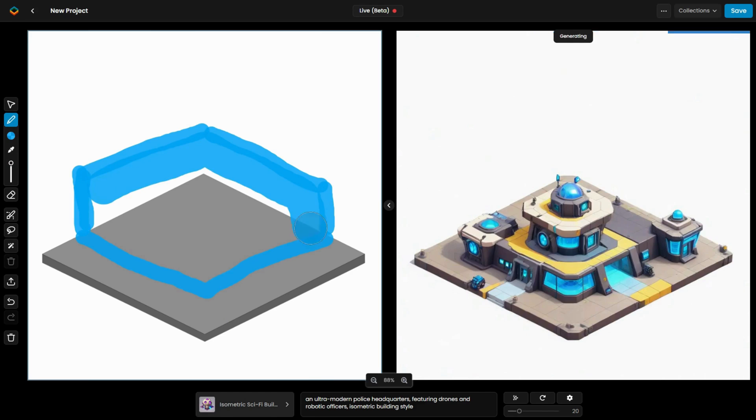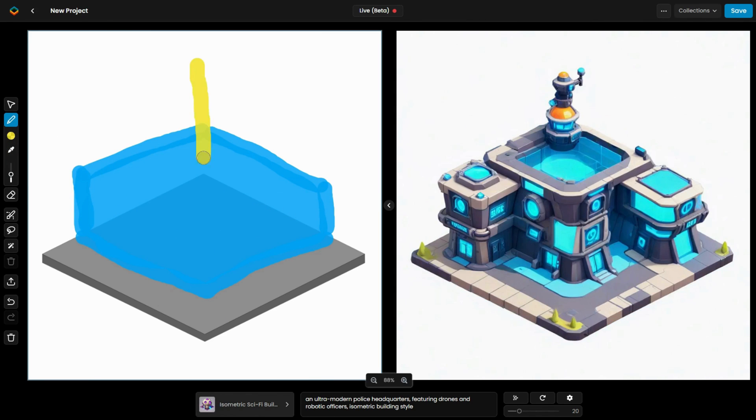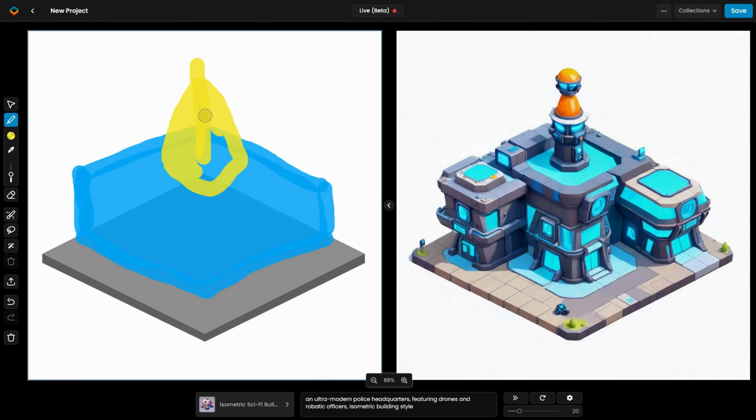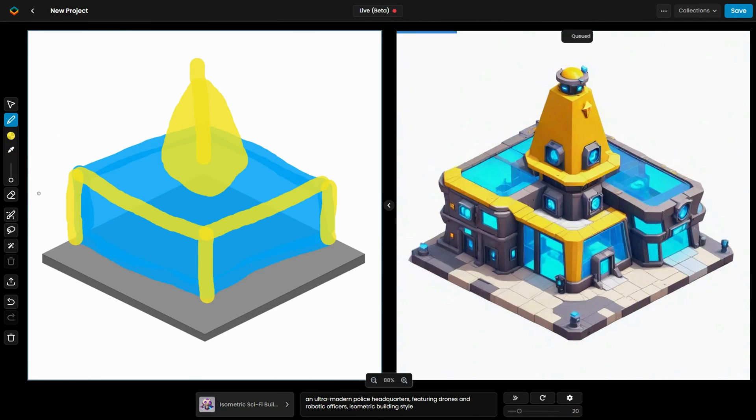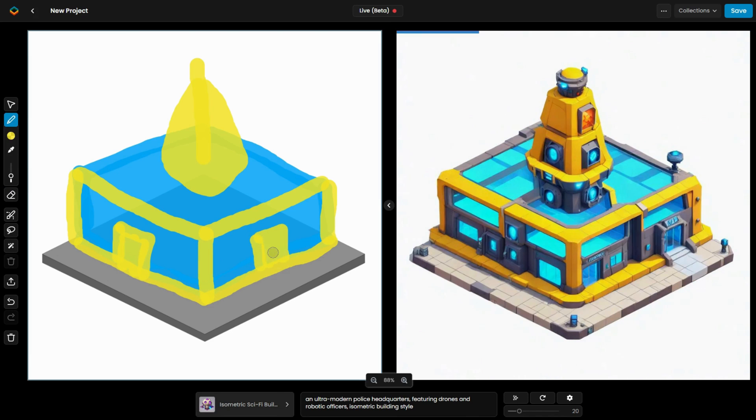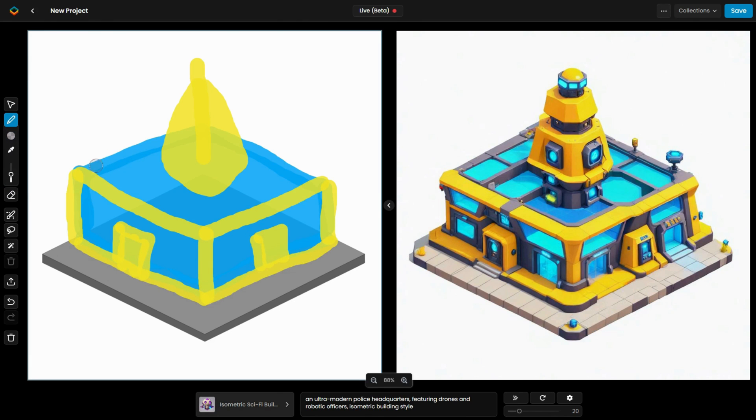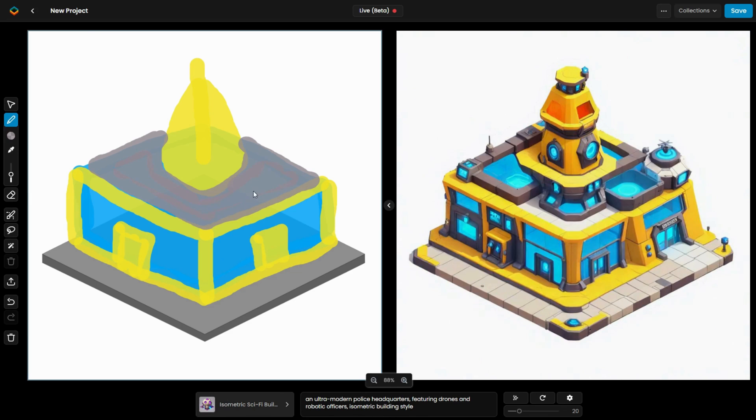That concludes our tutorial on Scenario Live. This tool makes it easy to create detailed assets and images quickly, with endless possibilities. Thanks for watching, and give Live a try in your next project.